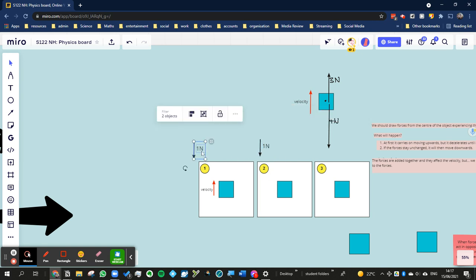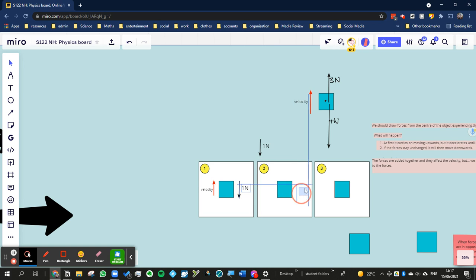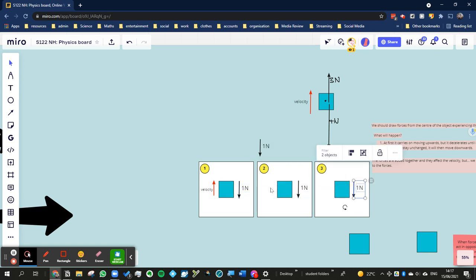So the force will be the same on this one, and on this one, and on this one. It doesn't matter how quickly it's going or what direction it's moving. The resulting force is always going to be, for this situation, it's always going to be 1 Newton.